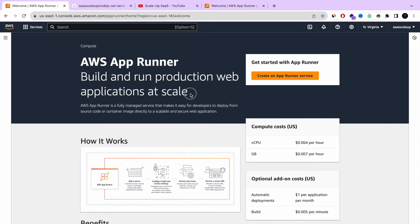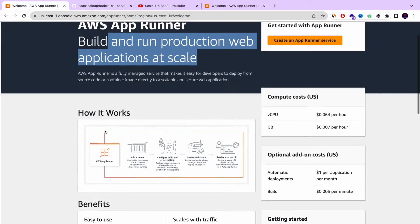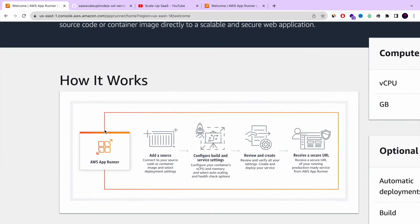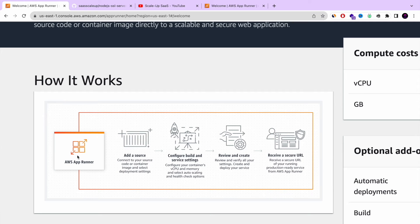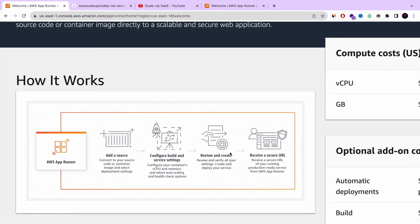Without launching a new server, without setting up a load balancer and autoscaling. Everything is done for you. You're just connecting your source. It can be a Docker image or it can be a GitHub repository. And that's it.